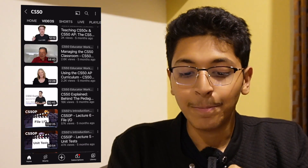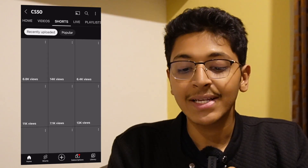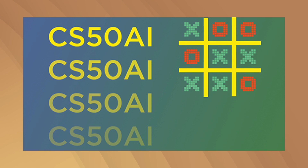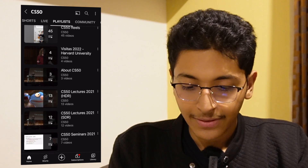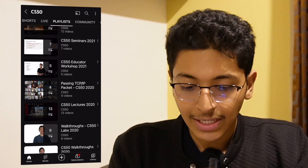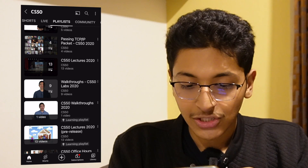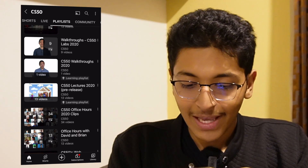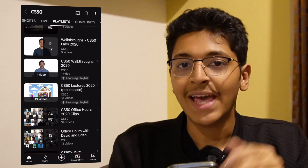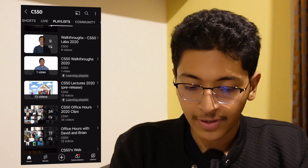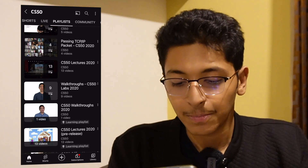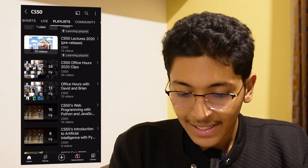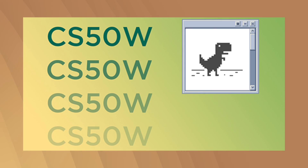They also have a playlist for people interested in artificial intelligence. Going down the CS50 YouTube channel, you can also see CS50 lectures from 2020 — they release new lectures every single year and they're all available on the CS50 YouTube channel completely free.